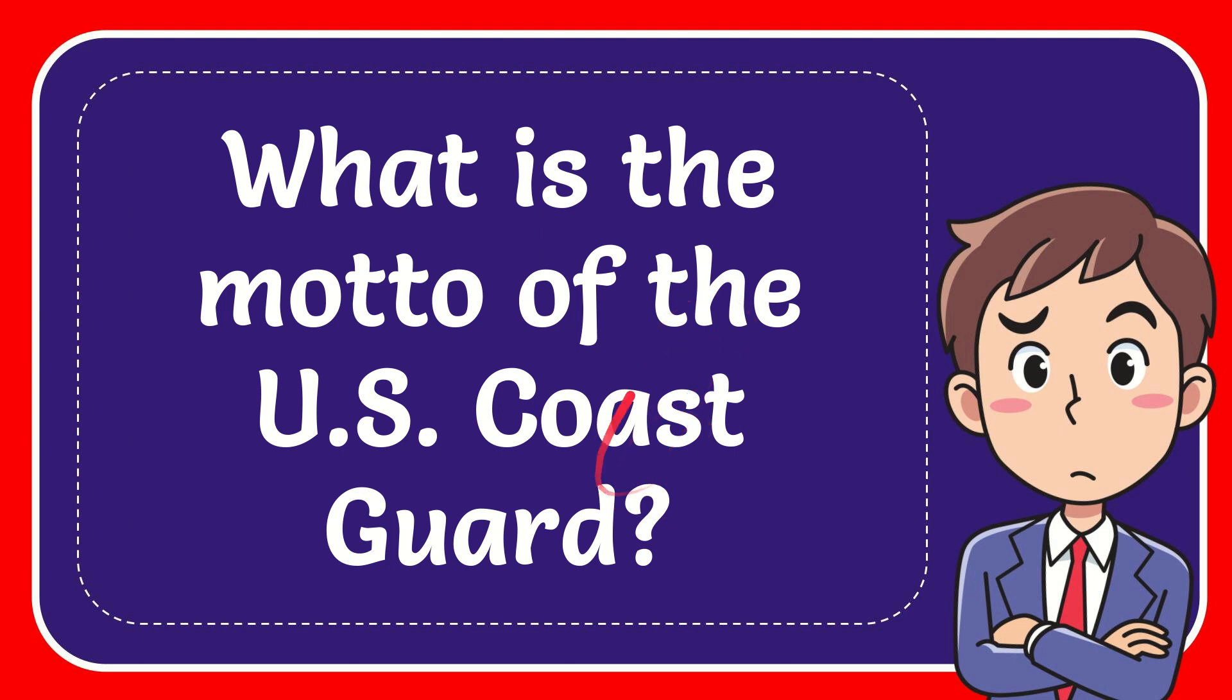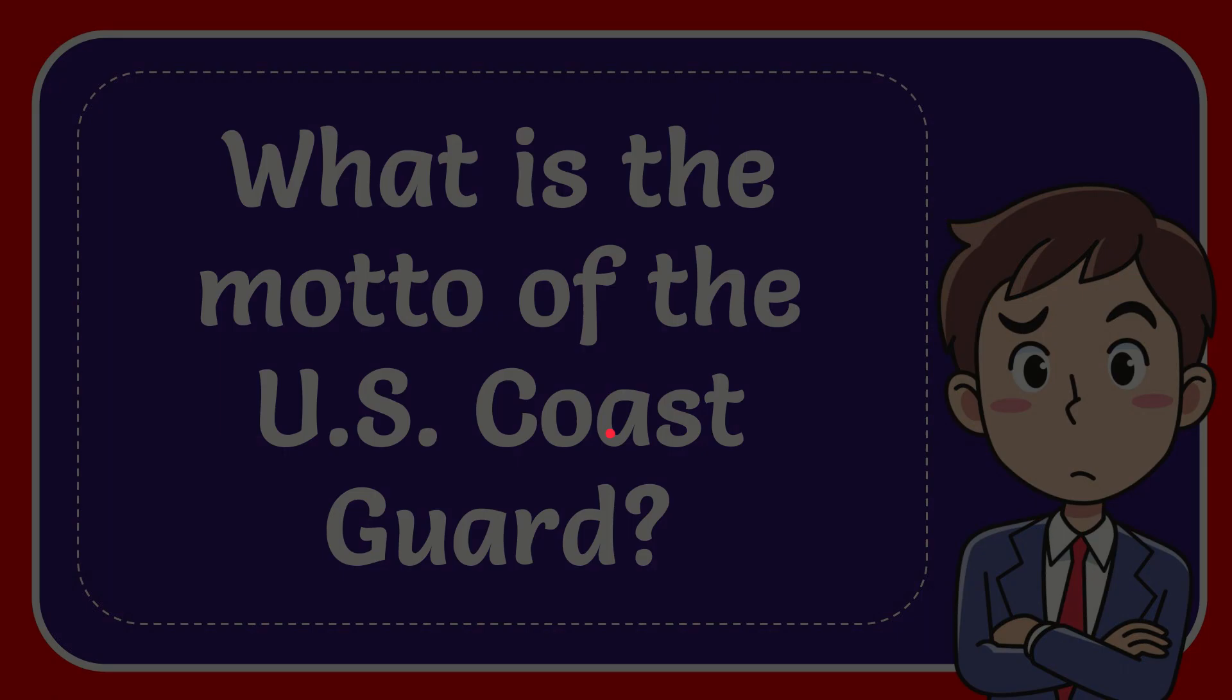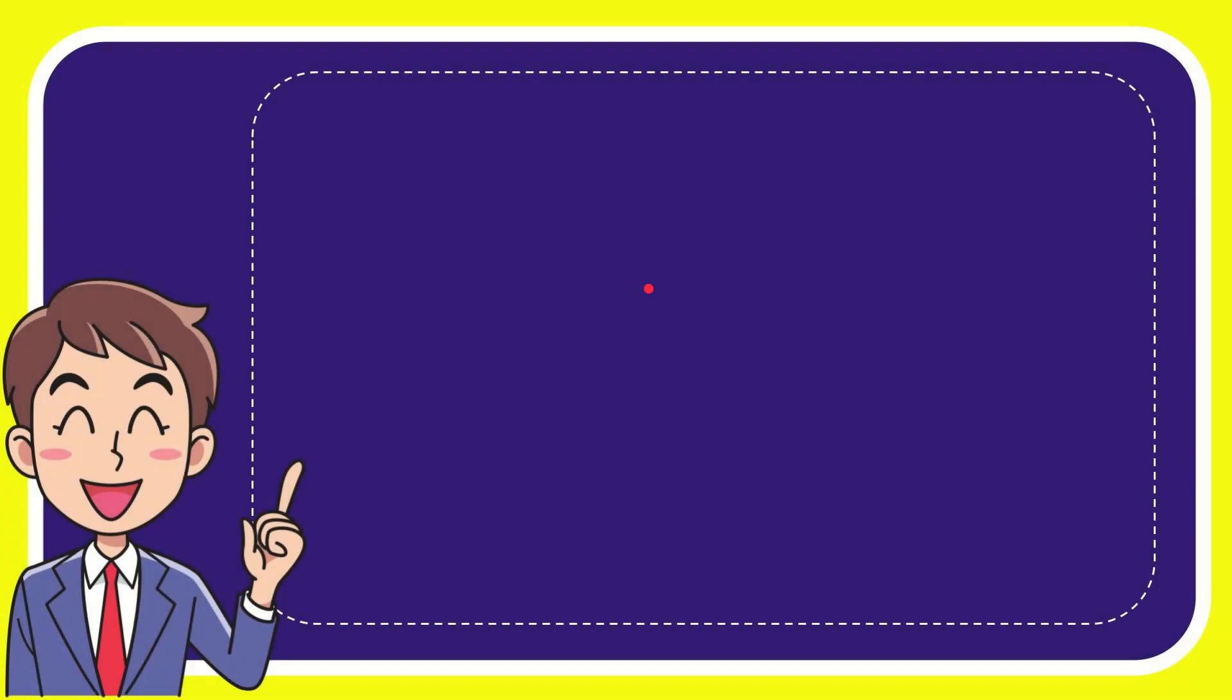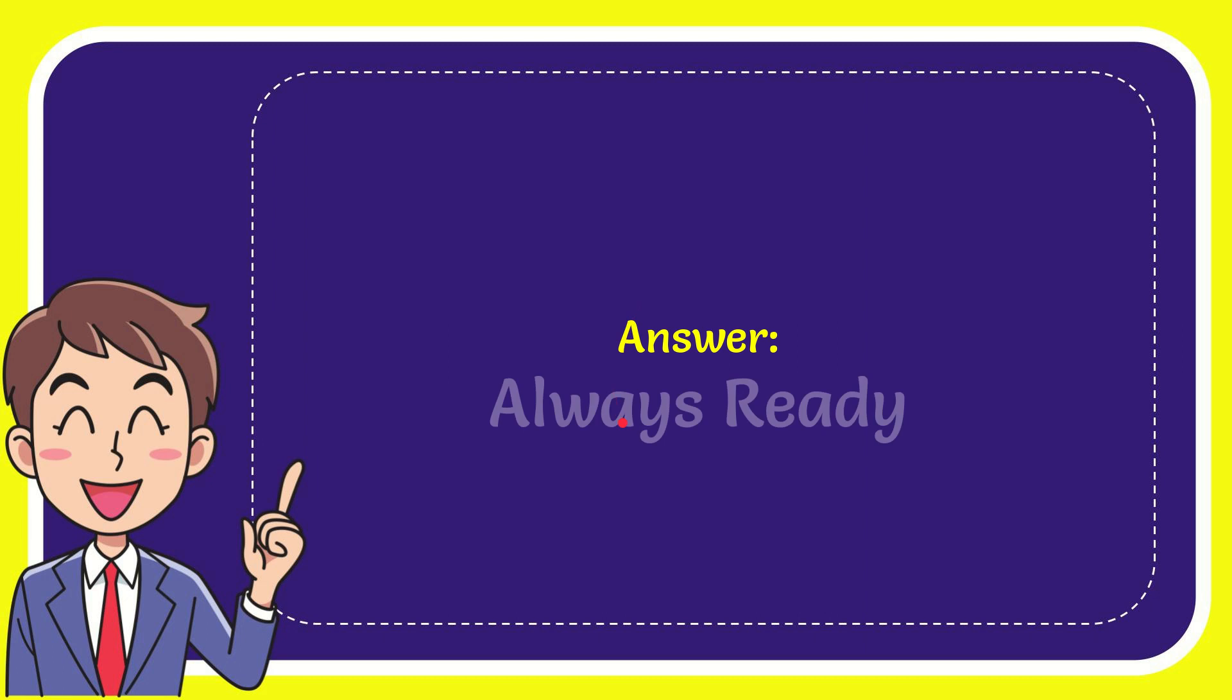In this video, I'm going to give you the answer to this question: What is the motto of the U.S. Coast Guard? The correct answer for this question is "Always Ready."